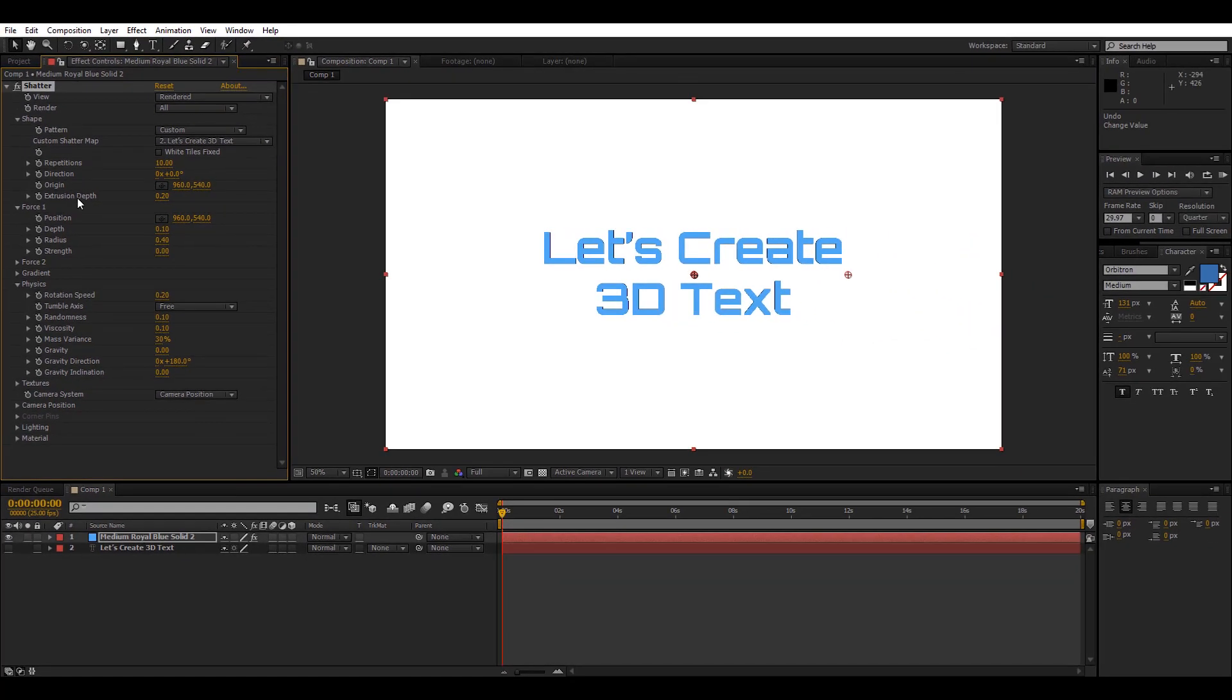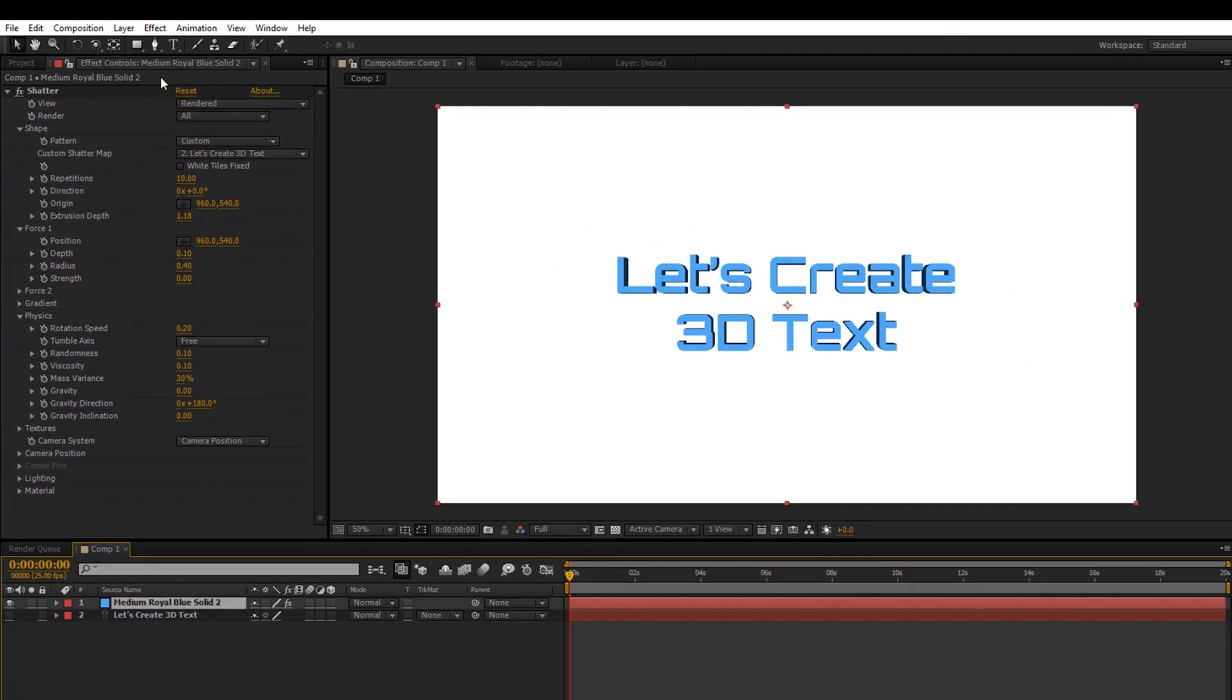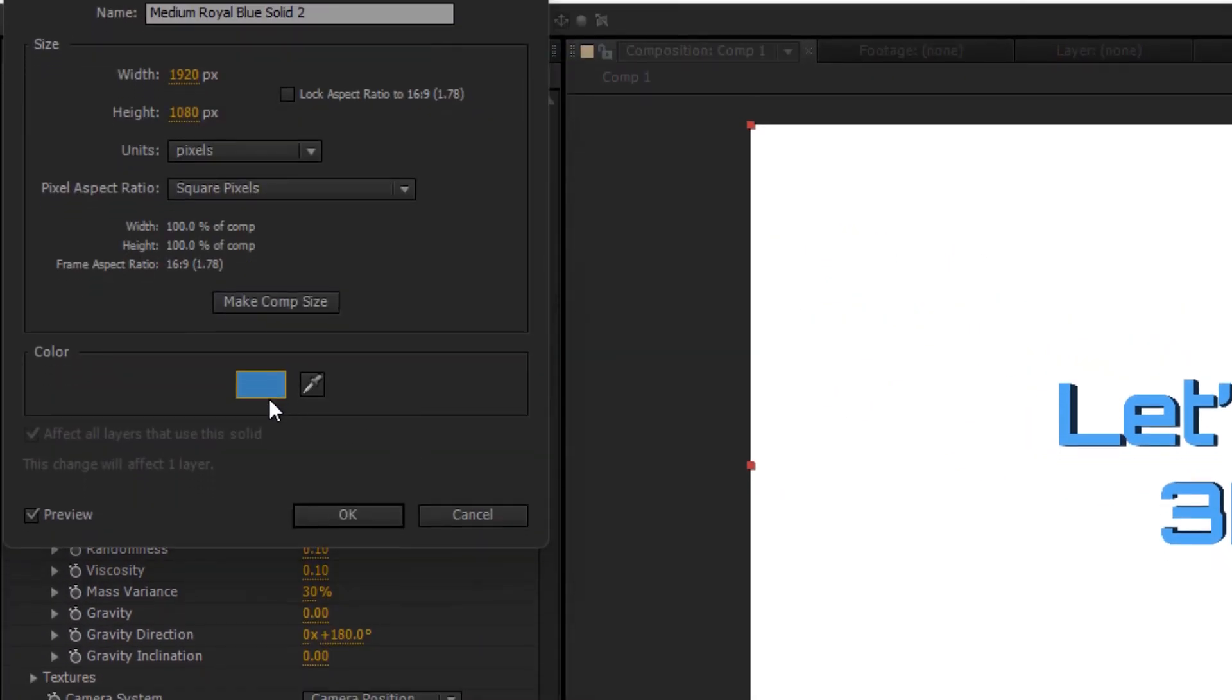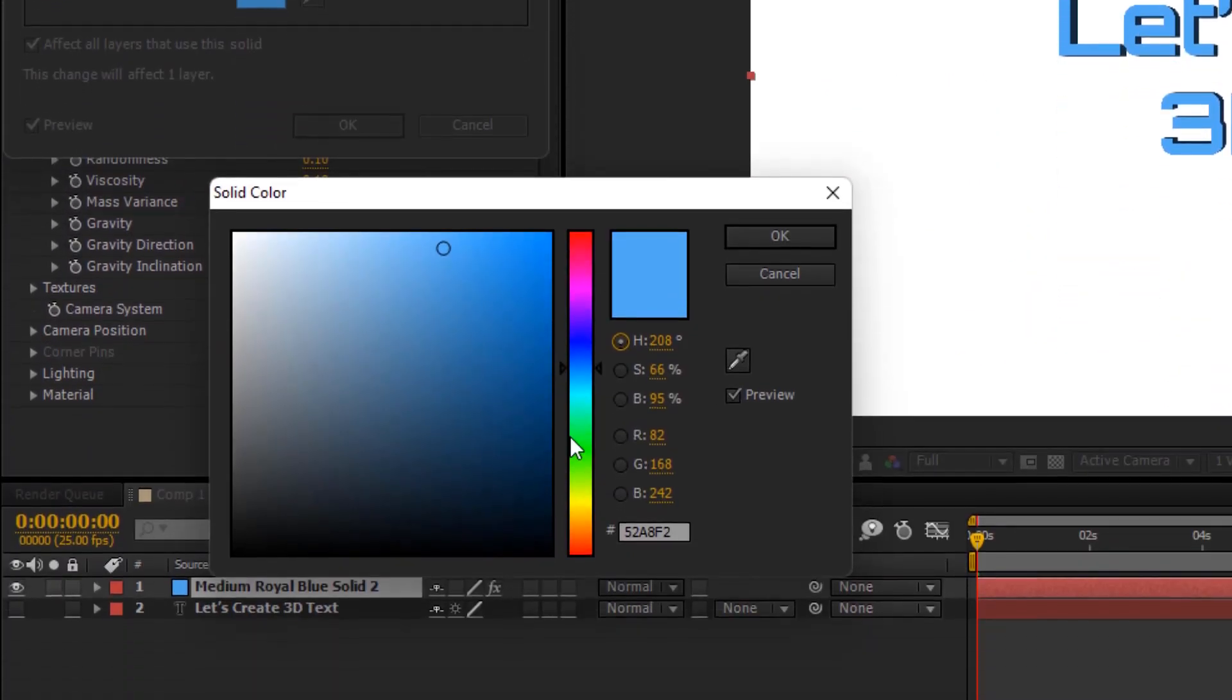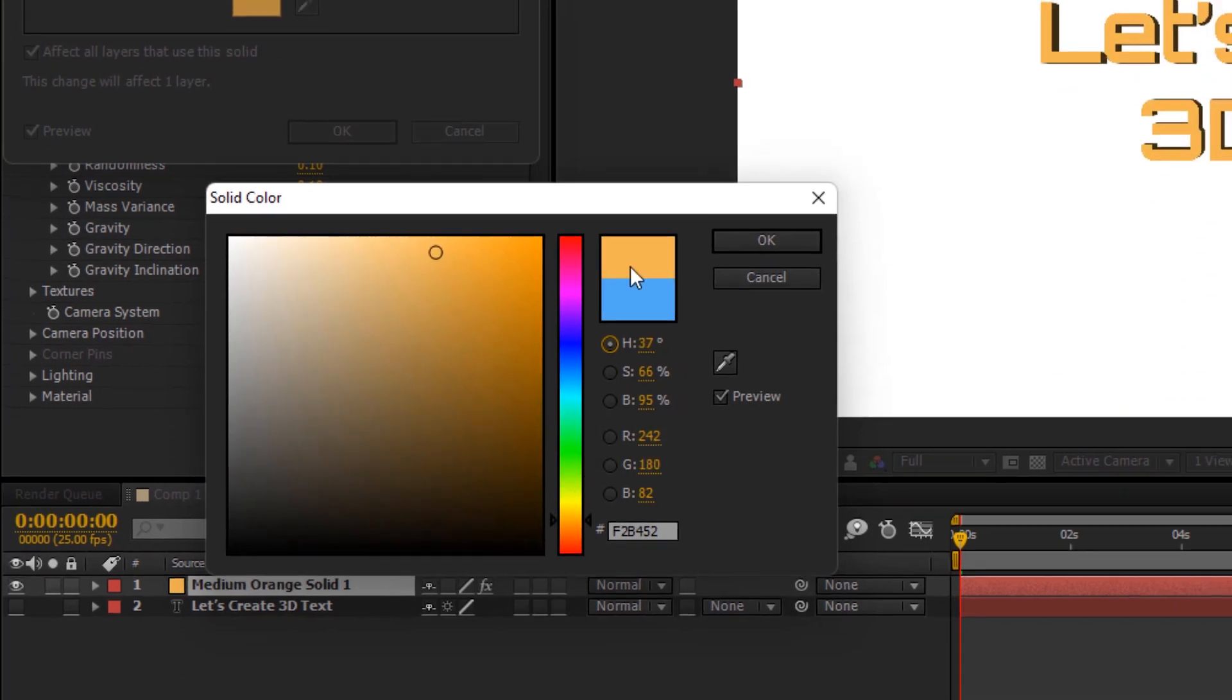Now you can use the extrusion depth value to increase or decrease the bevel. If you want to change the color of the 3D text, simply select the solid layer and then go into Layer, Solid Settings, and change the solid color to anything.